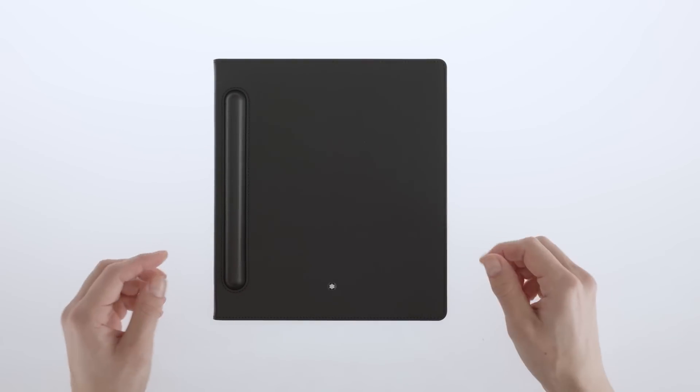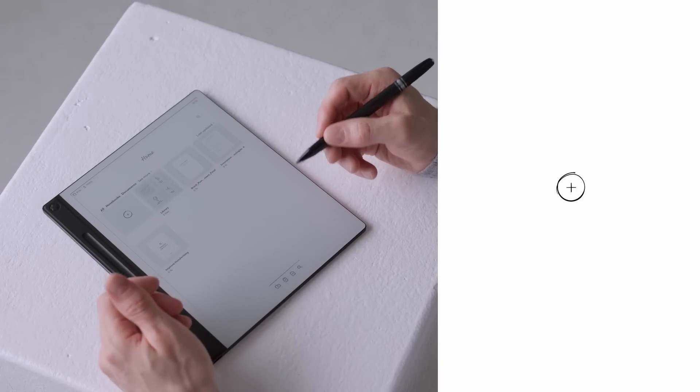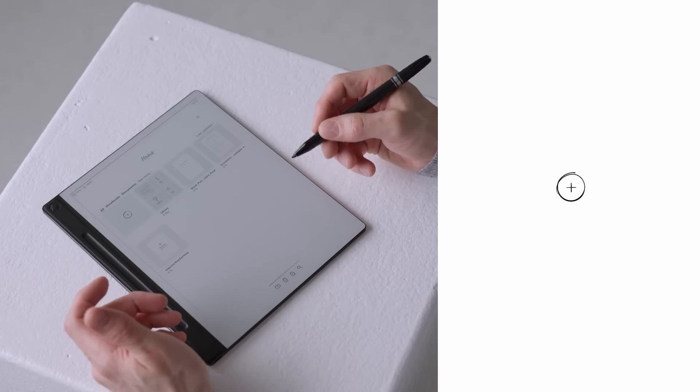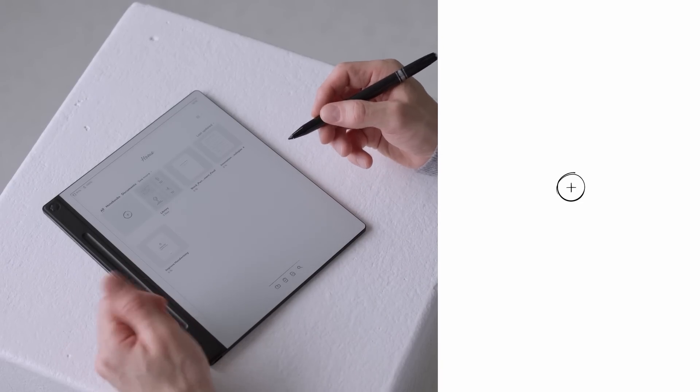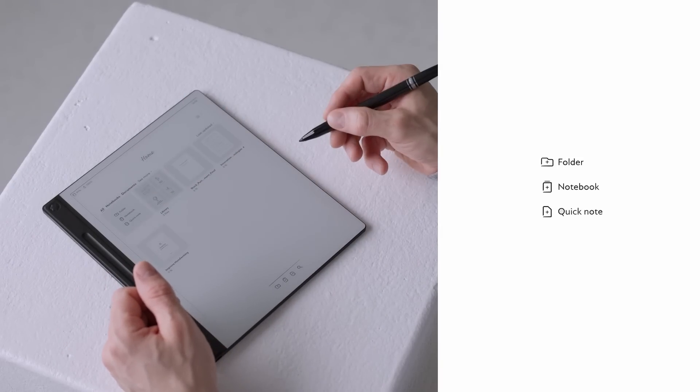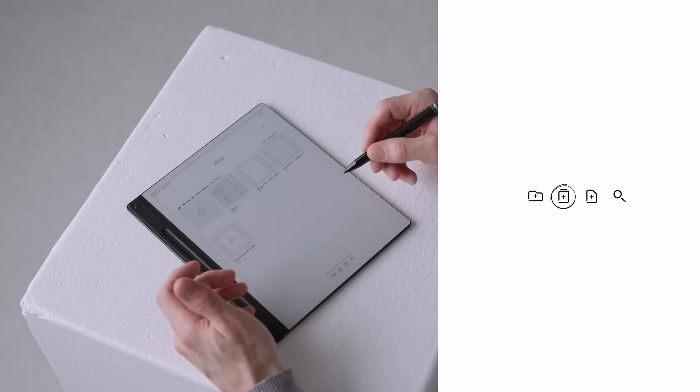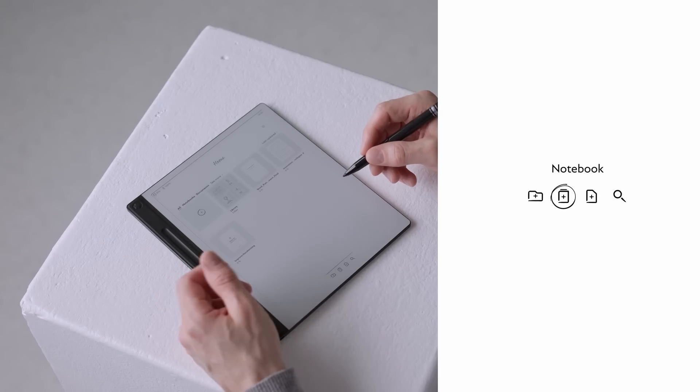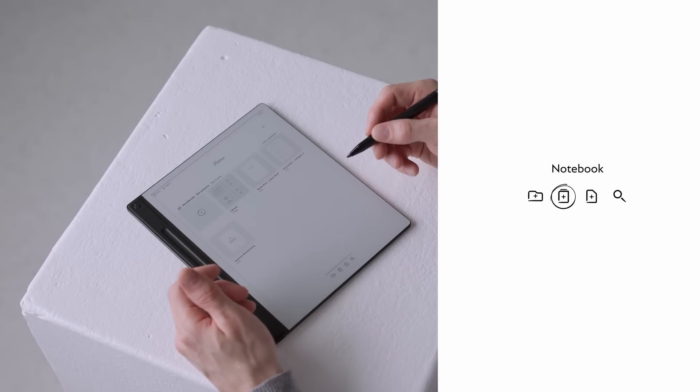When one page isn't enough and your thoughts need room to expand, notebooks are the perfect solution. You have two easy ways to create one. Tap the plus icon on the home screen and select notebook, or tap the notebook icon on the button toolbar.